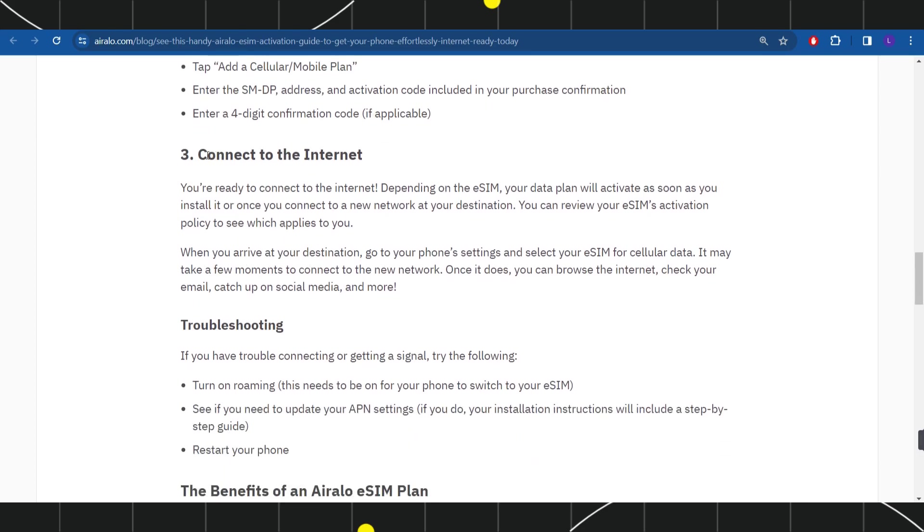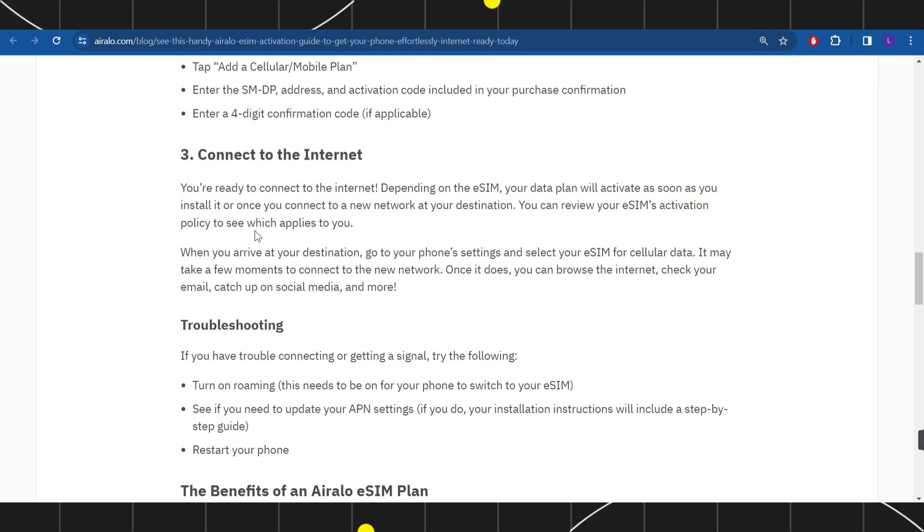In the third step, you'll connect to the internet. You're ready to connect depending on the eSIM. Your data plan will activate as soon as you install it. Once you connect to a new network at your destination, you can review your eSIM's activation policy to see which applies to you.